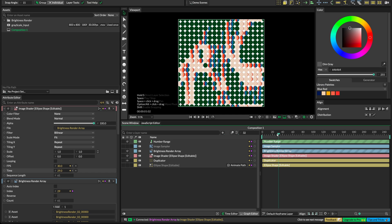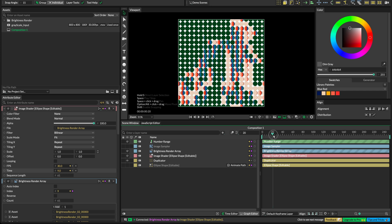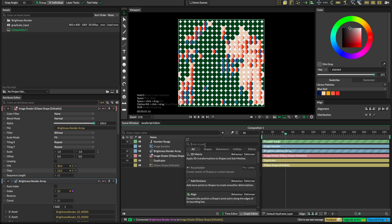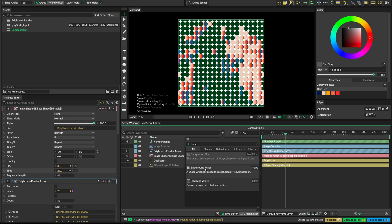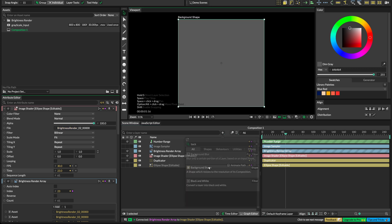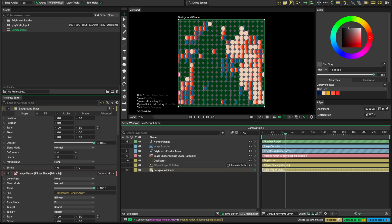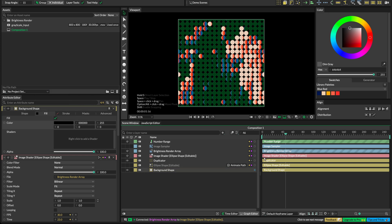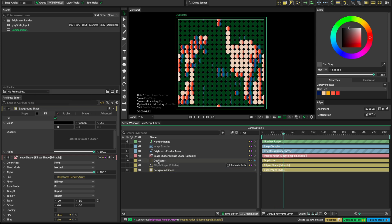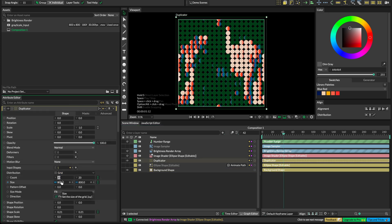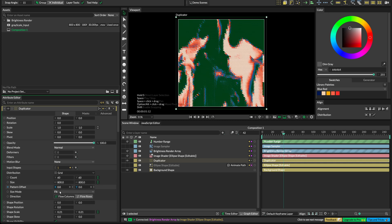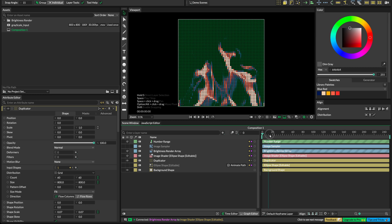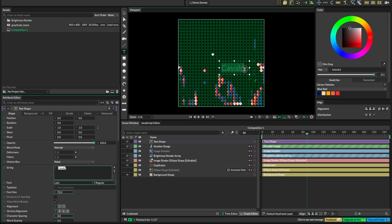Let's now add a background shape by clicking the plus icon and searching for 'background shape'. Let's add it, move it to the bottom of the timeline, and make it black from its fill tab so that we can see the effect better. The best part about Cavalry's procedural flow is that we can then go to the duplicator and change its properties — like increasing the count of ellipses or adjusting size — and it will work without the need to change anything else. Let's add some text on top and we're done.